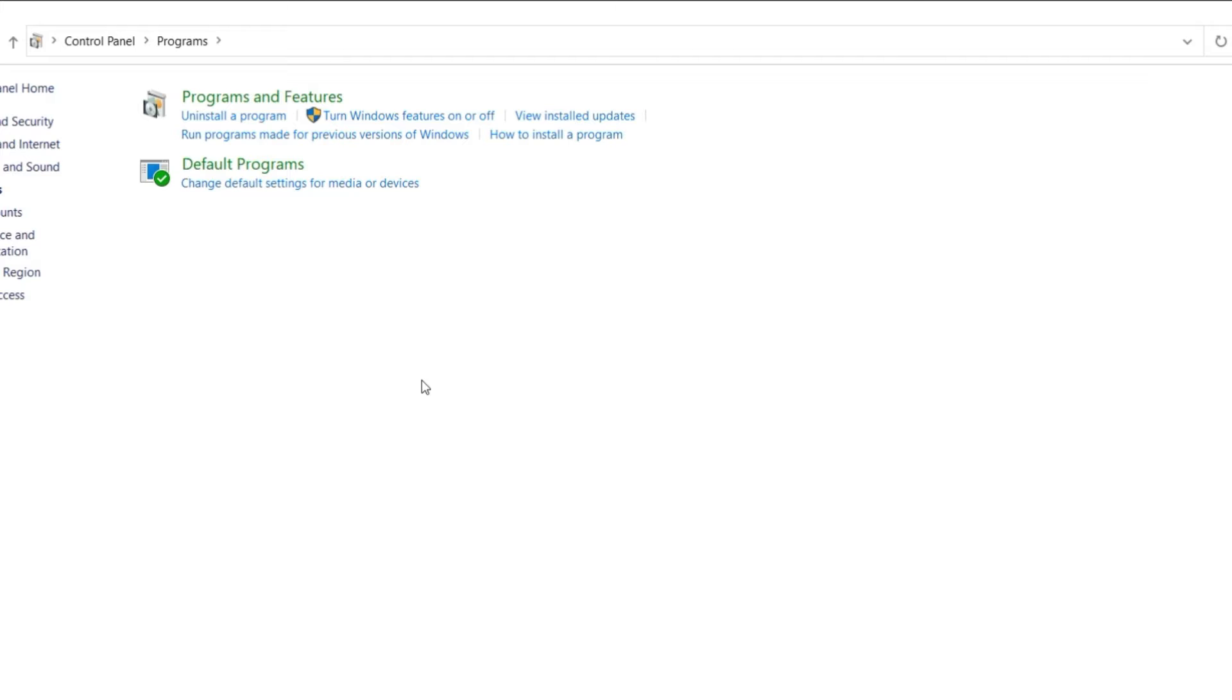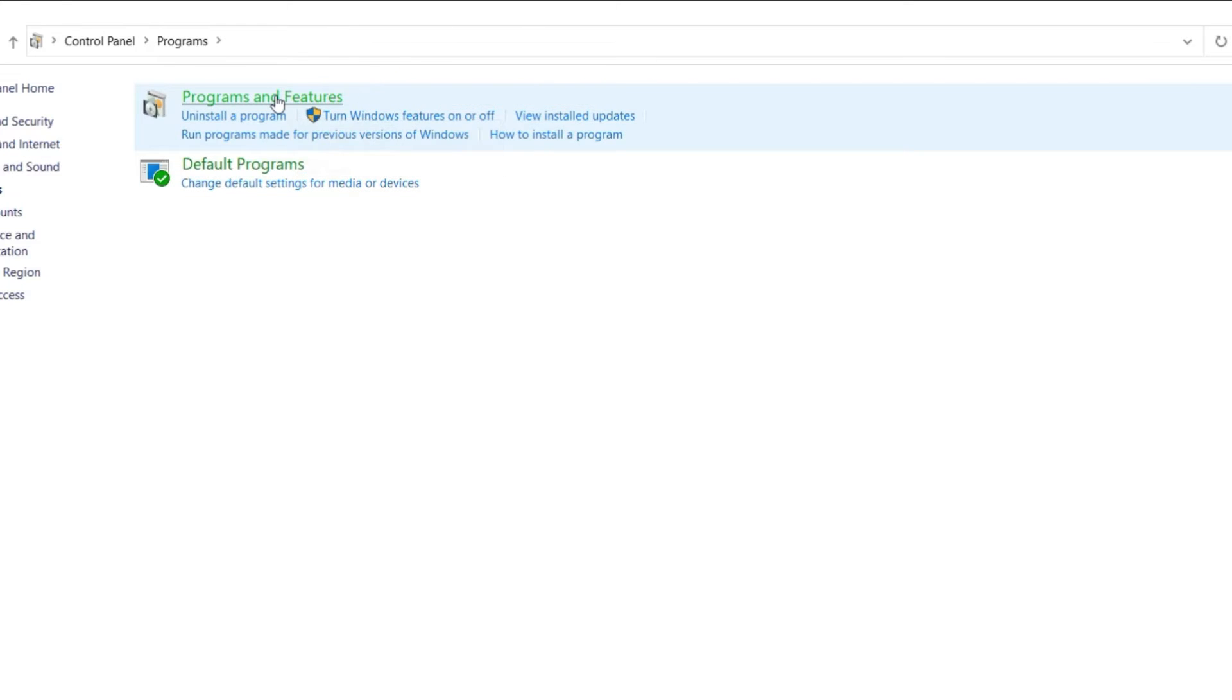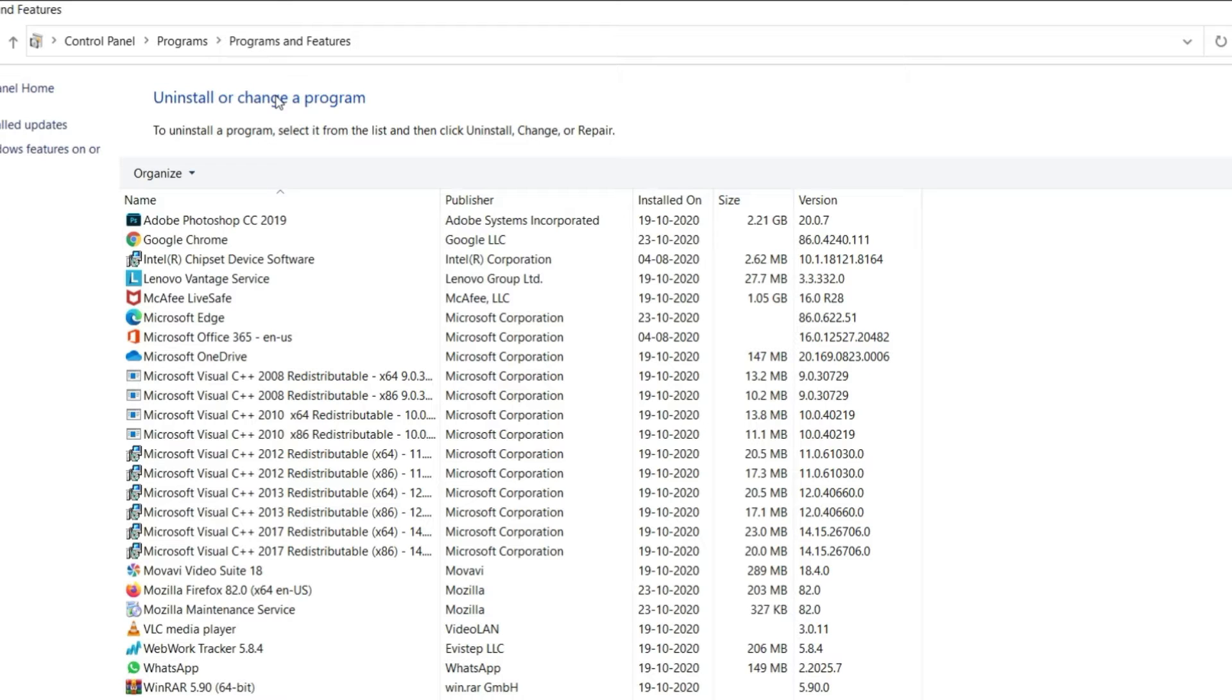Click on Programs. Select Programs and Features. Then, list of applications will be displayed.